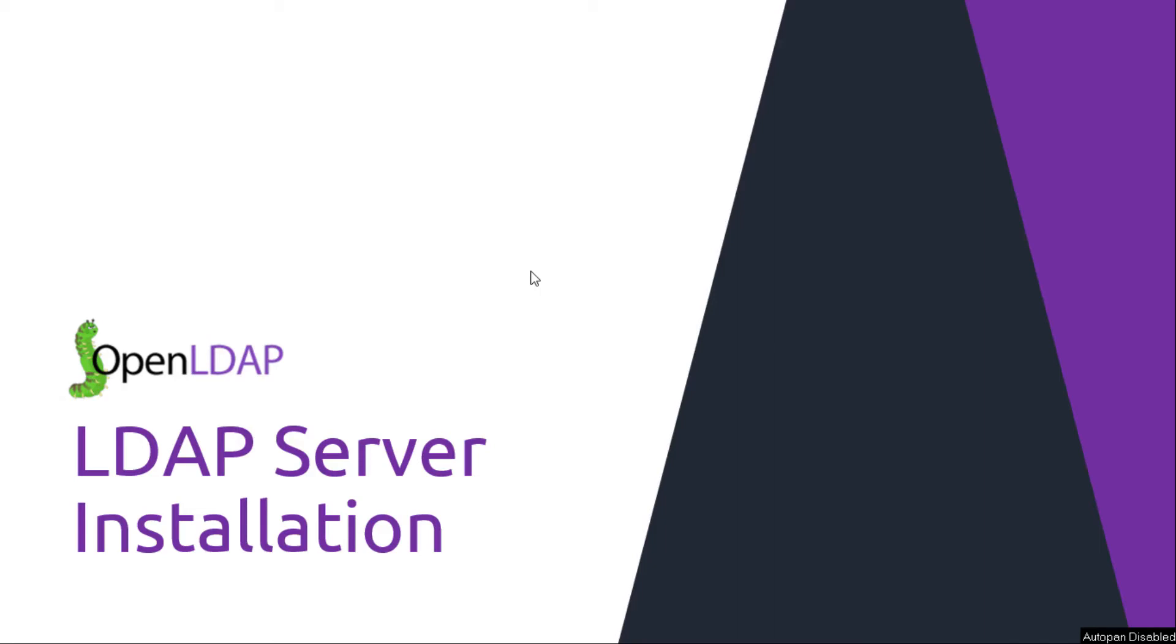In this video we are going to talk about how to install OpenLDAP on Fedora 29.